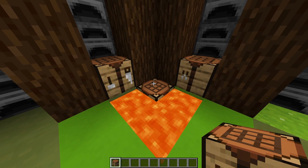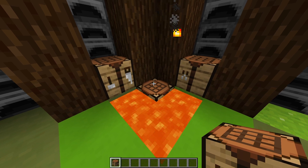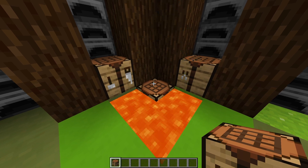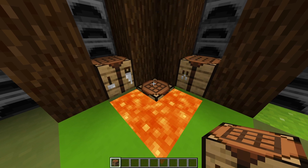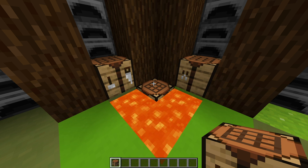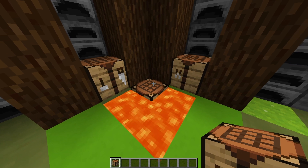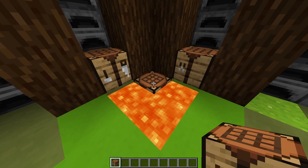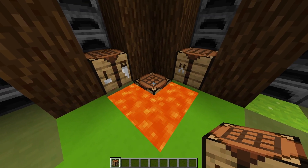Hey guys, welcome back to the Timberforge. Today I'm going to be showing you how to create your very own custom item crafting recipes that use the normal Minecraft crafting table.